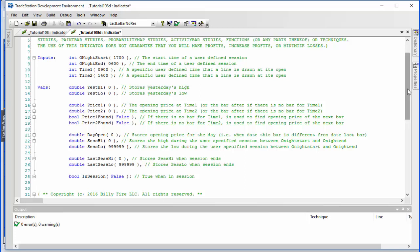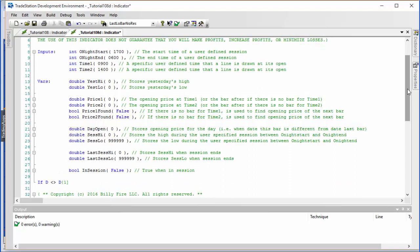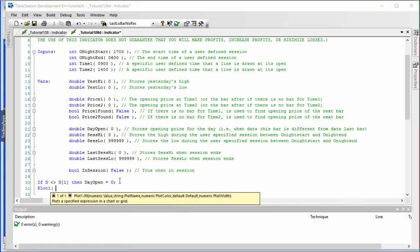I've included the variable names and input names to save some typing. One of the easiest ones to program is the day open. We say: if D is not equal to D[1] — that is, if the date is not the same as the date one bar ago — then DayOpen, one of our variables, is equal to Open. We then plot it with Plot1(DayOpen).